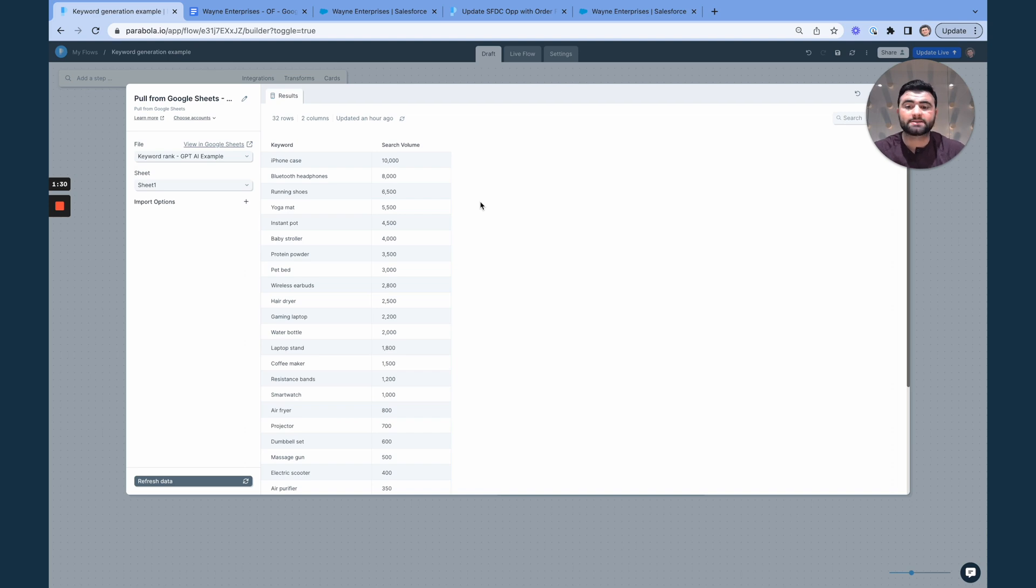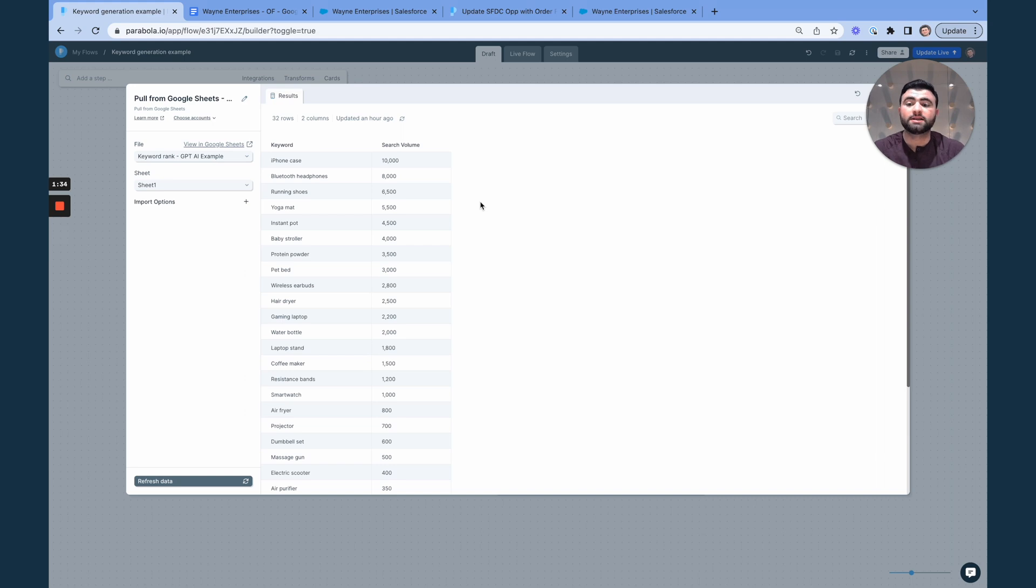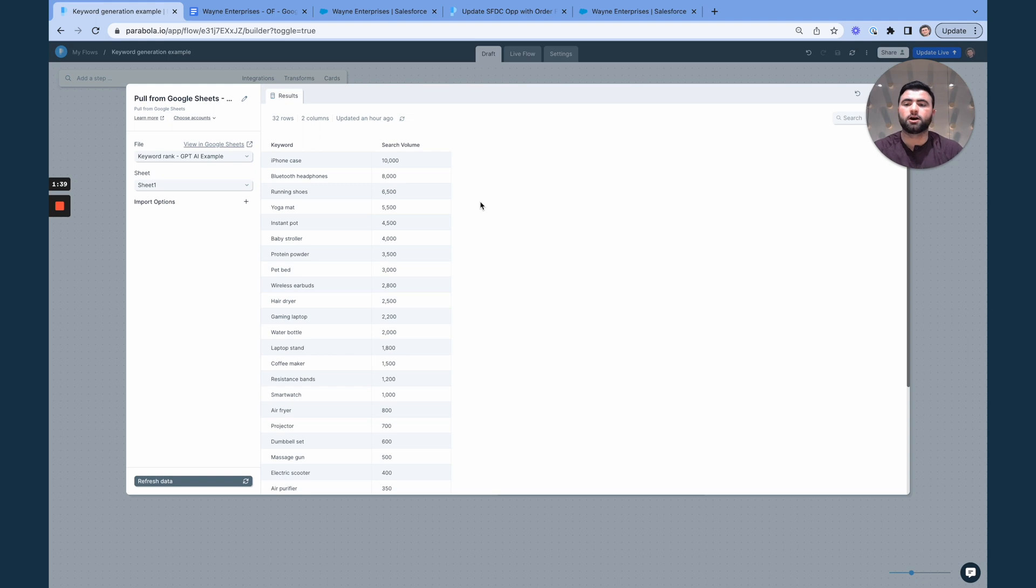And then based on the top 10 keywords that are in those categories, let's generate new keyword suggestions so that our brand managers can go and add those new keywords to different product listings, for instance.